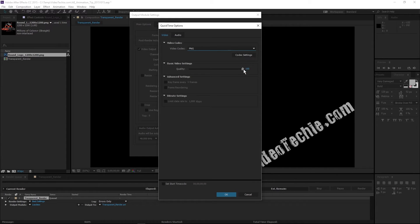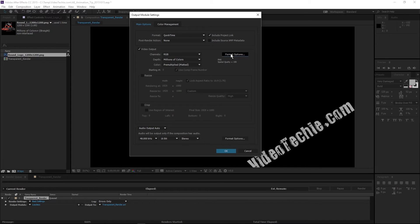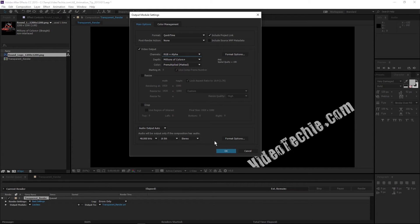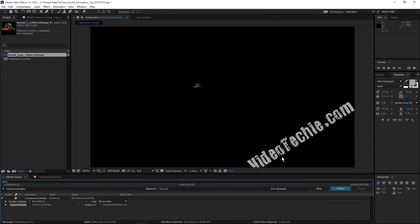Select PNG from the dropdown. Then under the video output select RGB plus alpha for the channel and press OK. That's all you need to do.